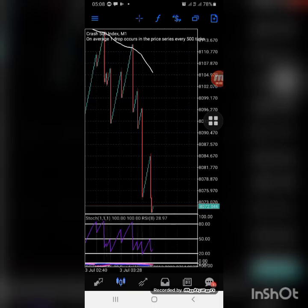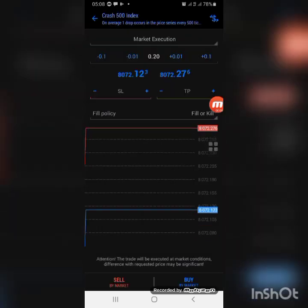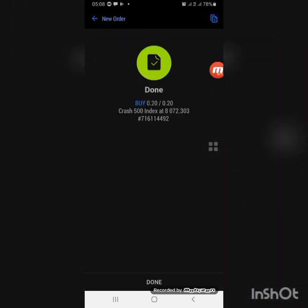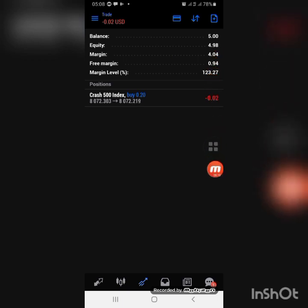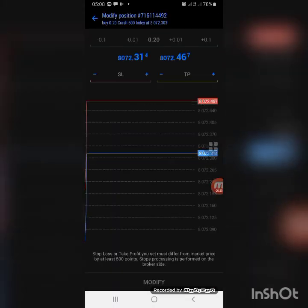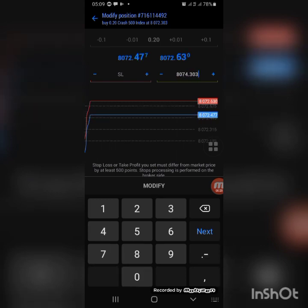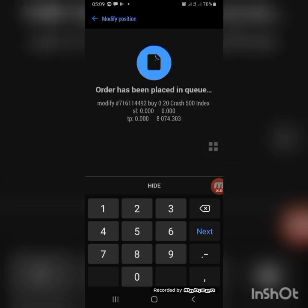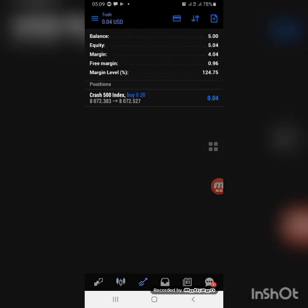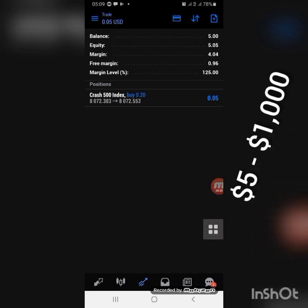Hello guys, welcome back to HumbleFX. Today we are doing a live video on our challenge. We are starting afresh from scratch with a five dollar account so that people can follow up and see how I do it. What we're doing is taking just two candles in eight trades per day. You can see this is a five dollar account right now and I'm taking just eight entries for today.